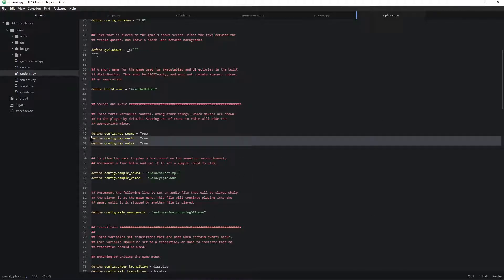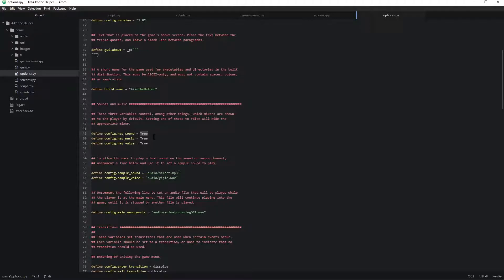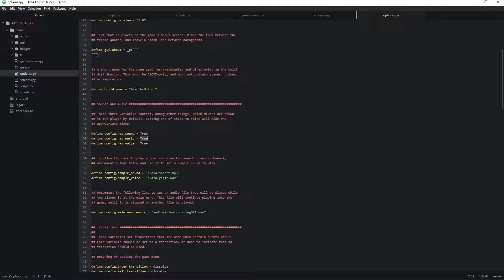This over here tells Ren'Py what sort of sound types you have in your game. So if you set this to false it will remove the option to change sounds. This will do the same for music and this for voices.